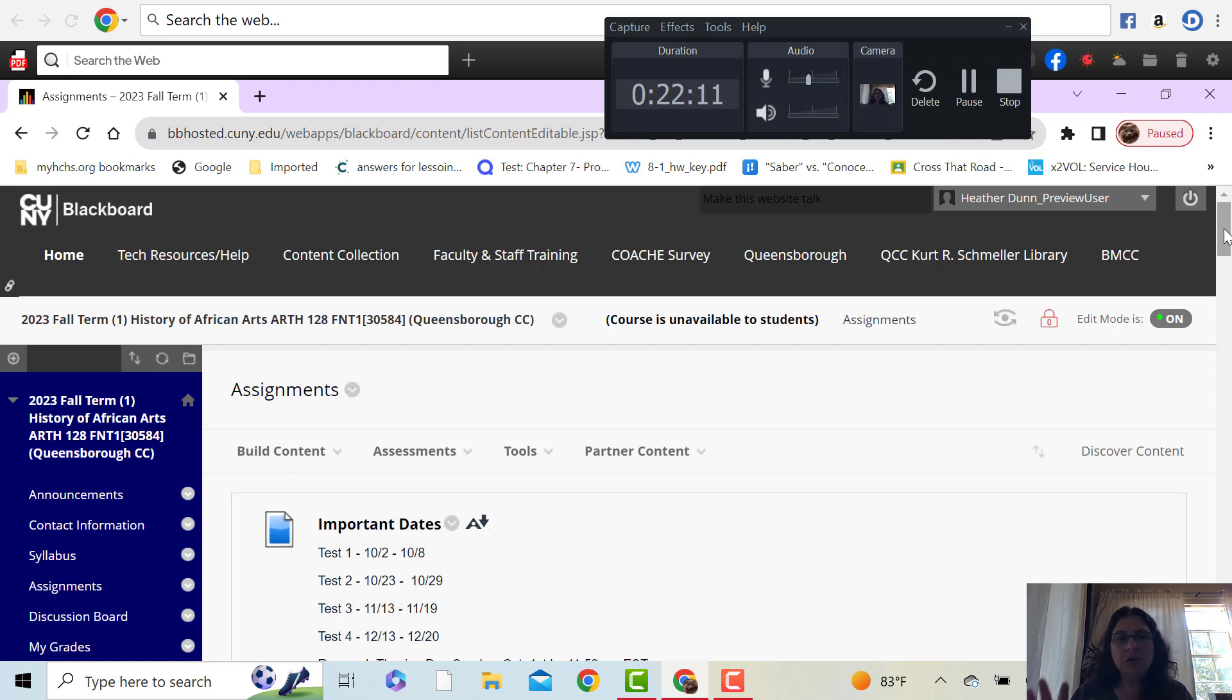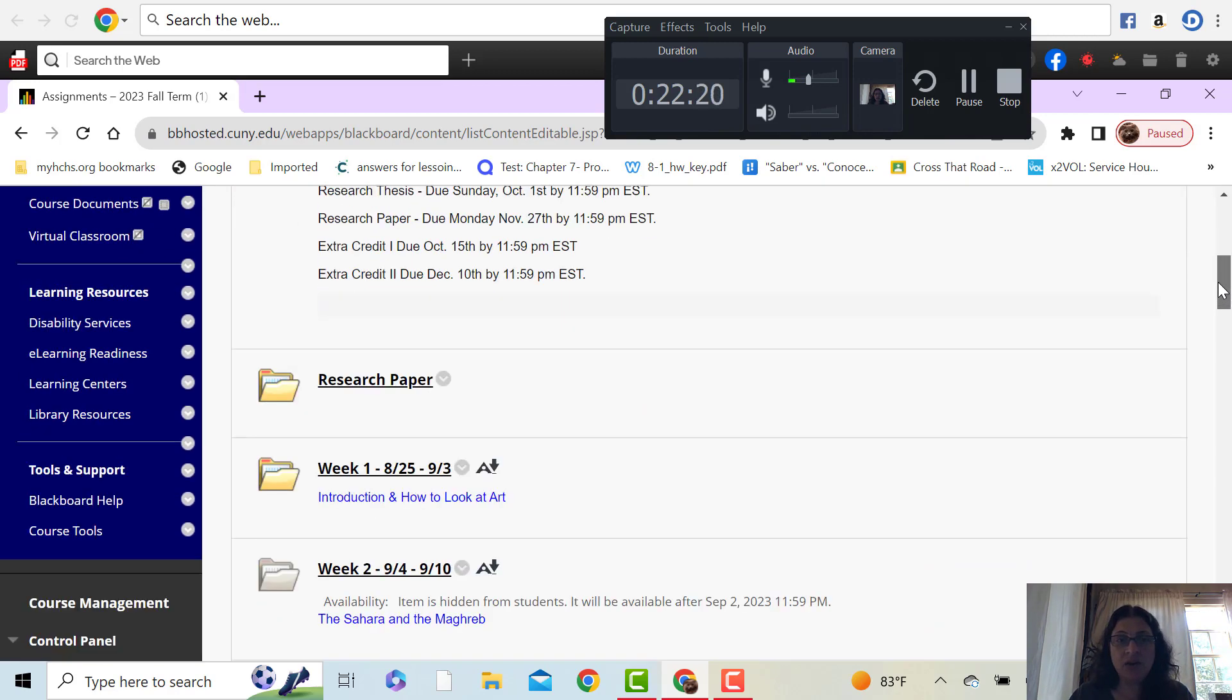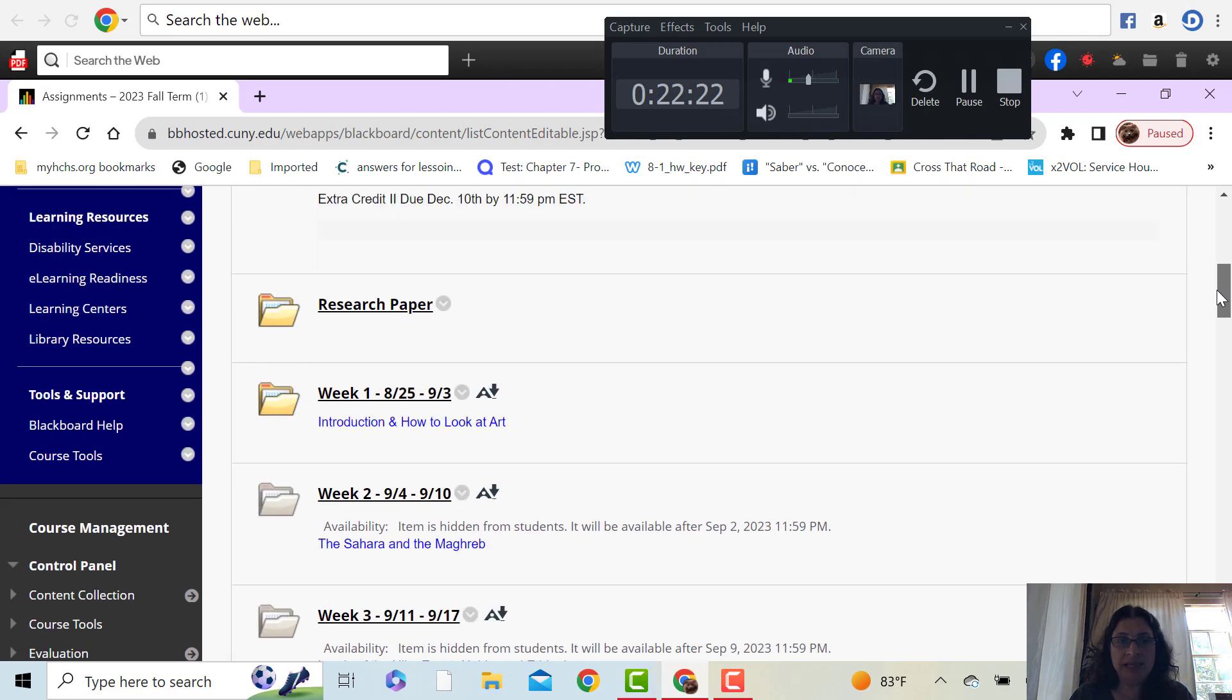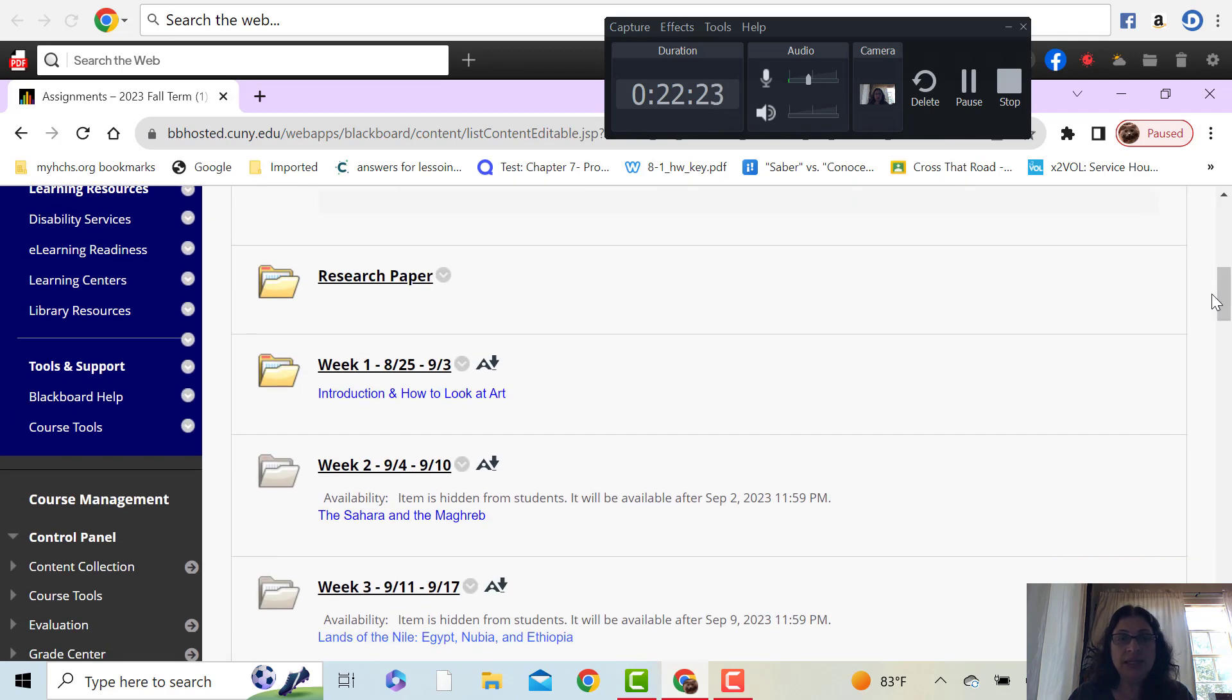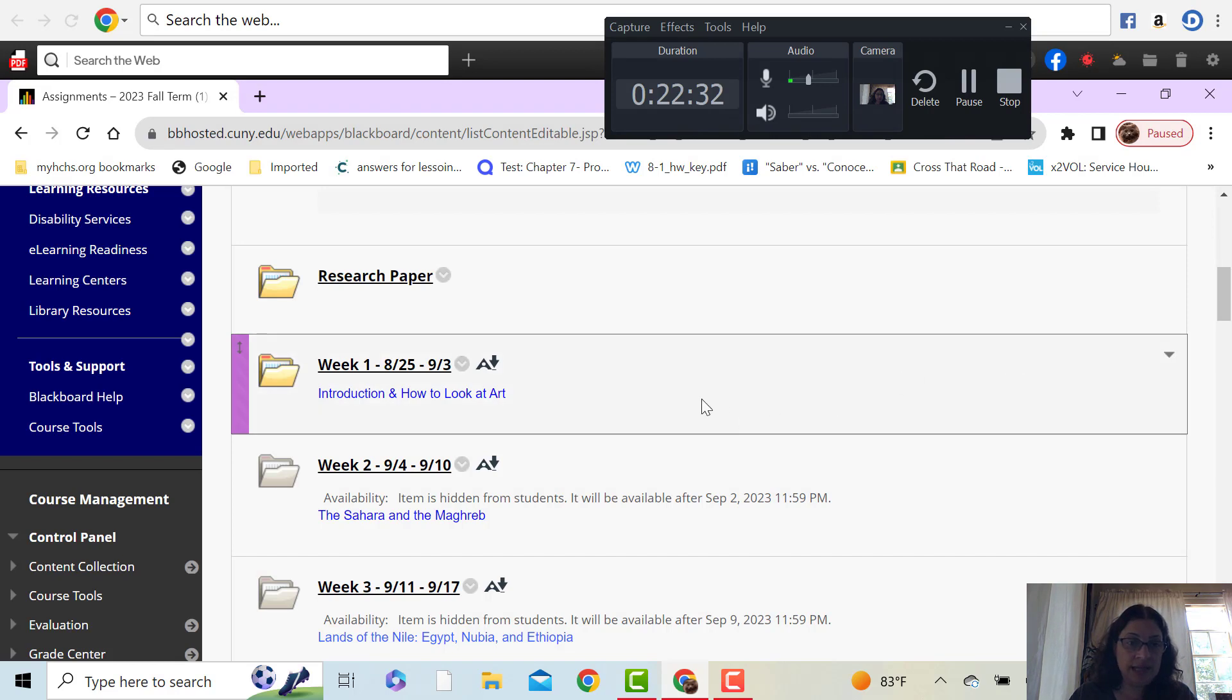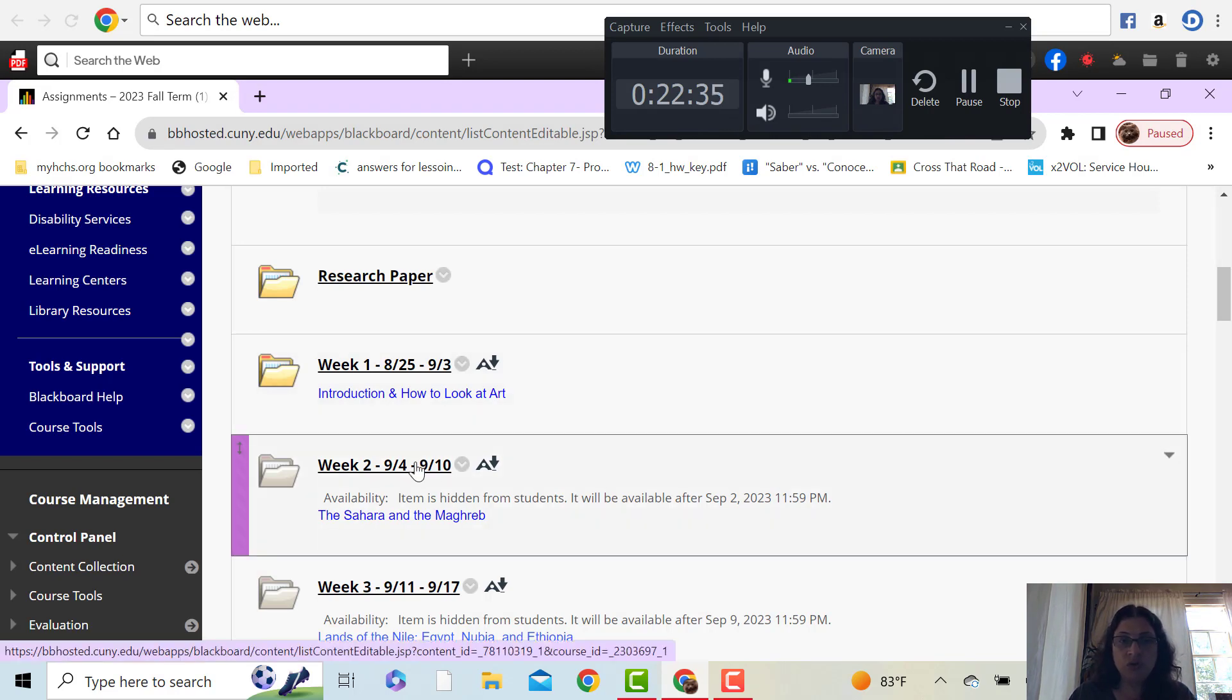Okay, so we're back here in assignments and now we're out of the student preview. So now you're seeing what I see and you'll see that I already have all the weeks built out for you. Each week will open Saturday at midnight. So if you want to get a jump on the following week, you can actually start it on Sunday.